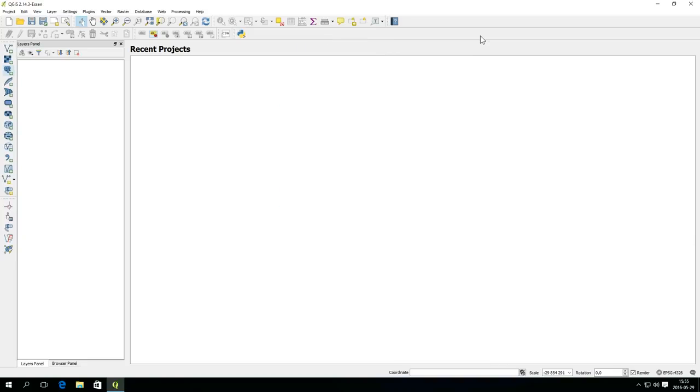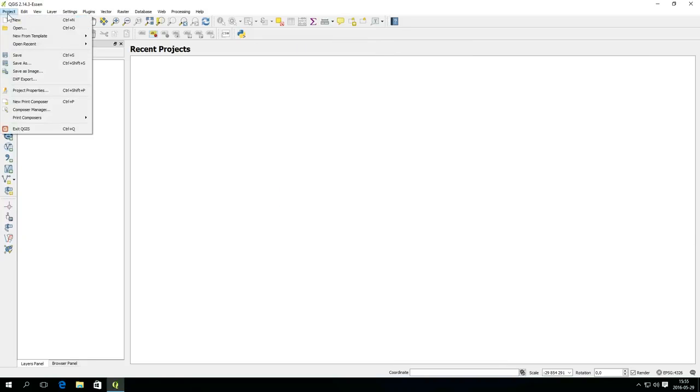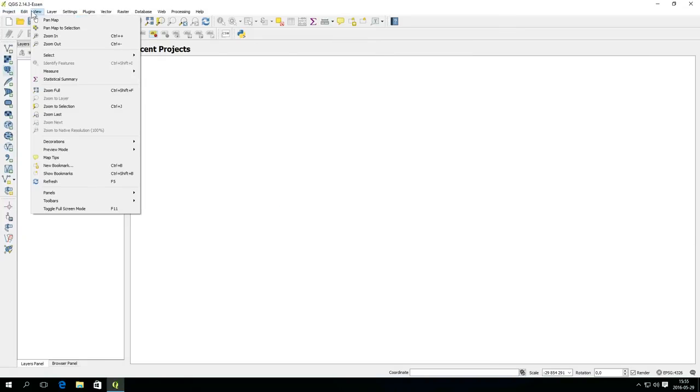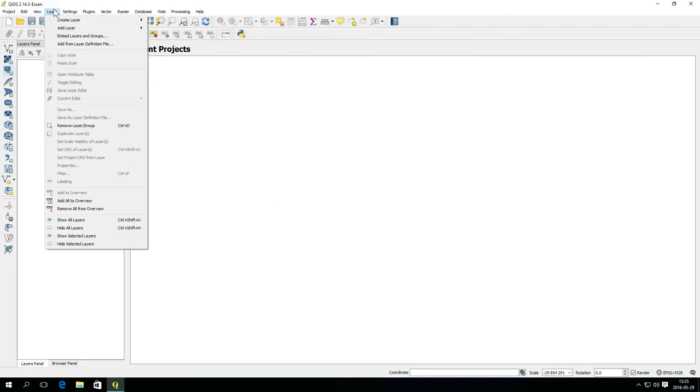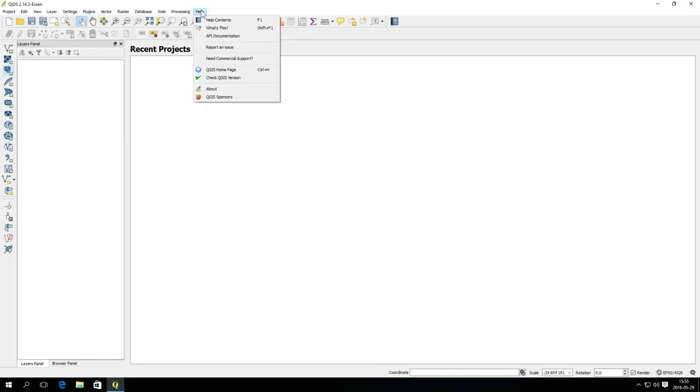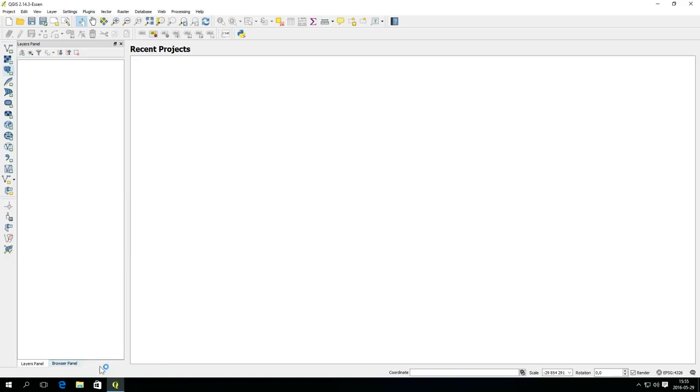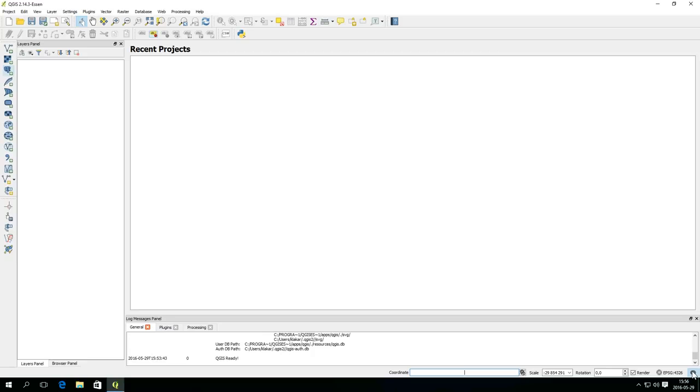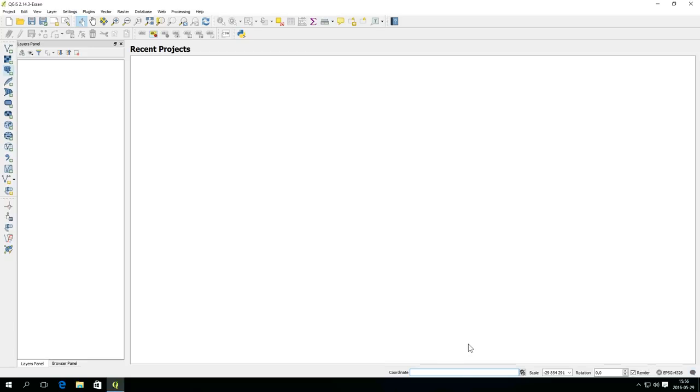Through the menu, you can access almost everything in QGIS. Some functions have buttons and keyboard shortcuts as well. The status bar shows relevant information about the current tool or aspects of the map canvas, like coordinates and scale.